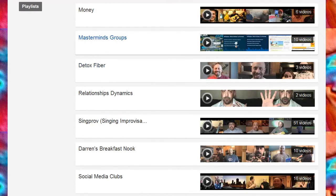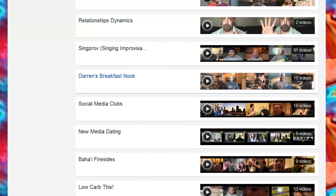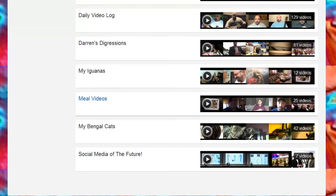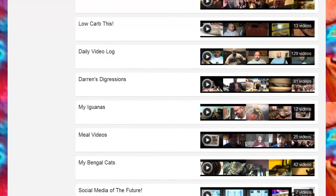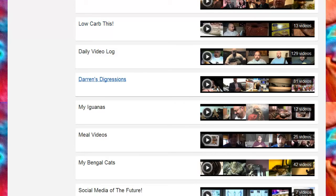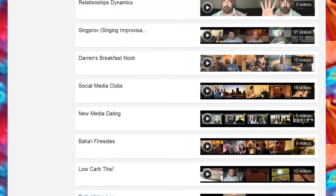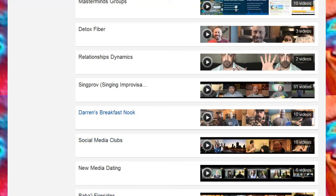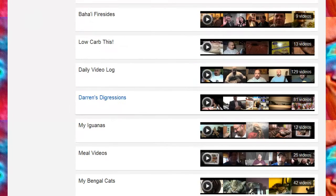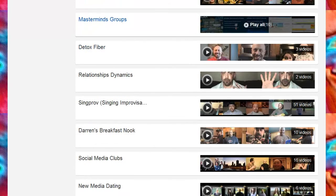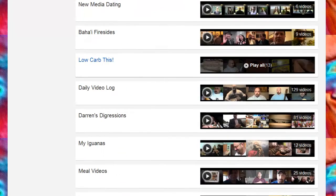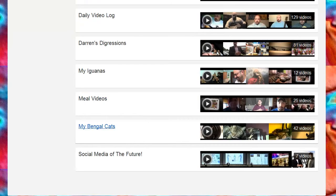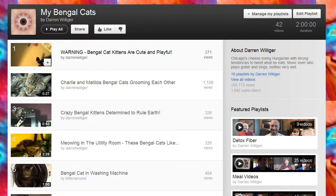There's different ones I put together for masterminds groups, detox fiber, relationships, singing and whatnot. The reason for this is somebody may want to just go and check out my cats or just see a speaking engagement or check out some low carb recipes but may not necessarily want to go through all my comedic digressions or daily video logs. The advantage of YouTube is you can quickly jump around, surf multiple channels and here by providing playlists I make the experience even easier for people to come in and get exactly what they want.